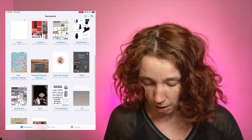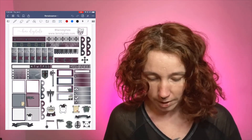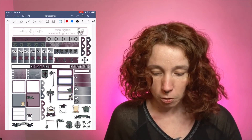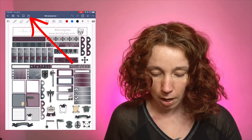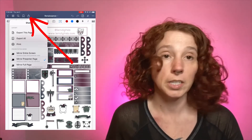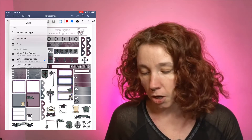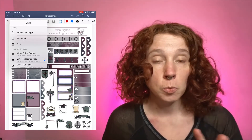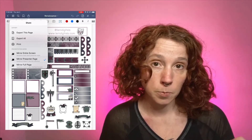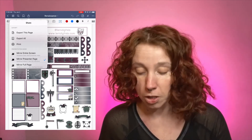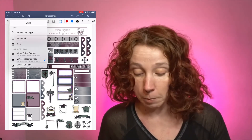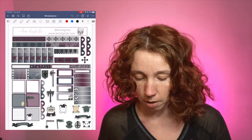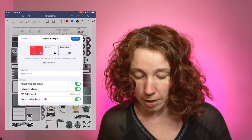For now let's just take a smallish file and export that one as a PDF. I'm gonna take this Renaissance kit — it's just one page. What you want to do is go to this up arrow right here. You're gonna see 'export this page' and 'export all.' Usually if you're trying to export a full planner you want to hit 'export all.'